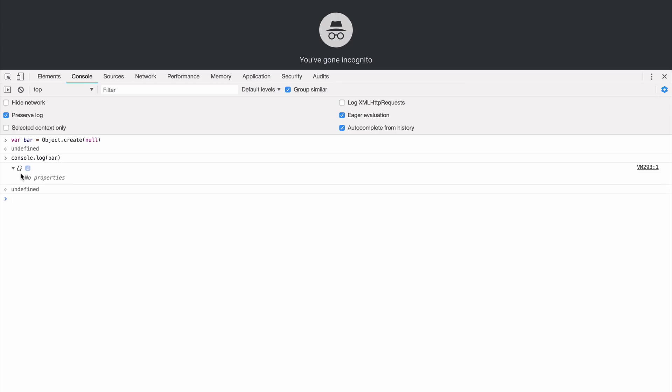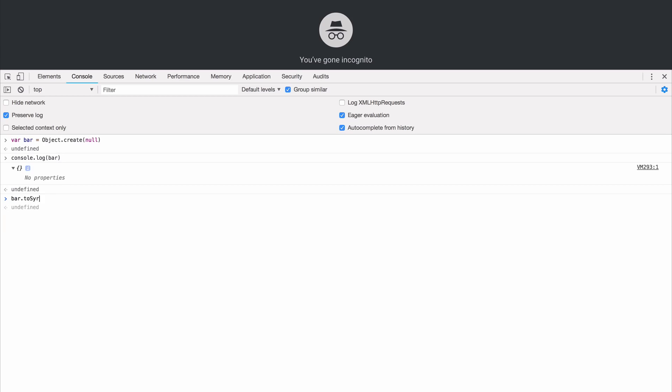Now when I attempt to inspect its prototype, uh-oh, no properties. This means if I attempt to call toString on this object I get an error telling me that toString is not a function. So bar toString, type error bar toString is not a function.